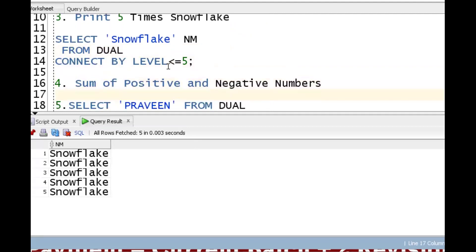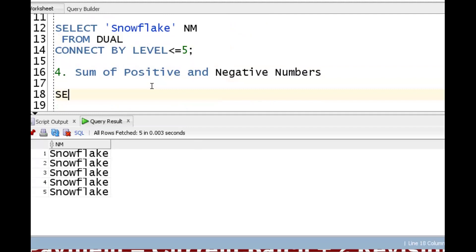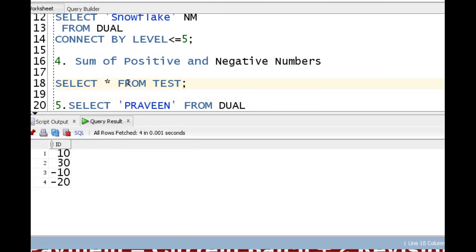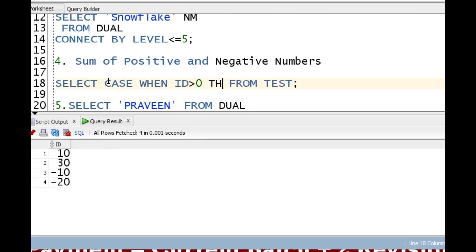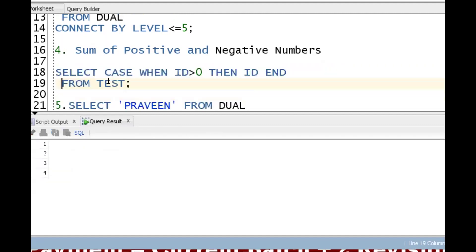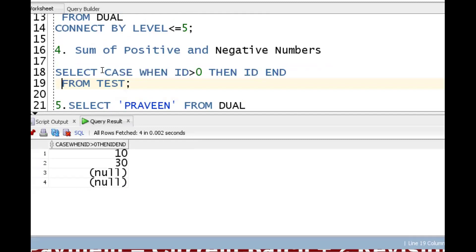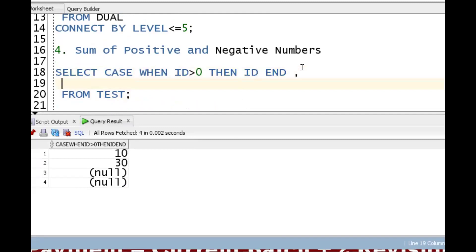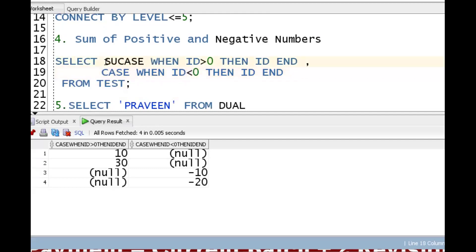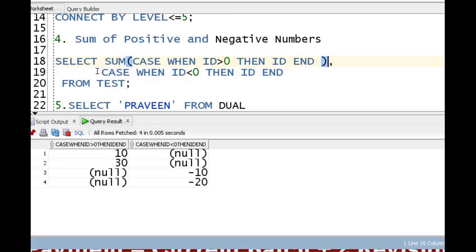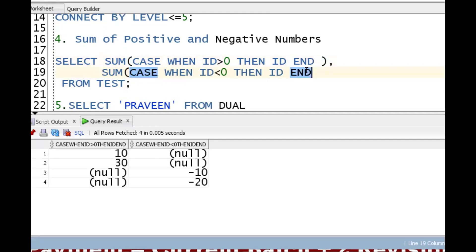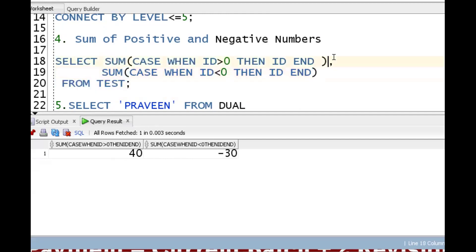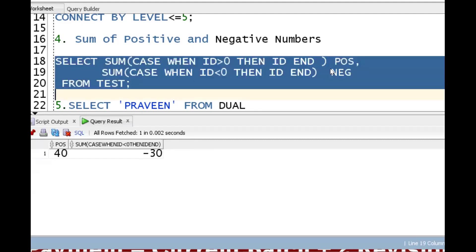For sum of positive and negative numbers: SELECT from the test table which has values like 10, 30, and negatives. Use CASE WHEN id > 0 THEN id END for positive values, and CASE WHEN id < 0 THEN id END for negative values. Wrap each in SUM() to get the total positive value (40) and total negative value (-30) as separate column aliases.